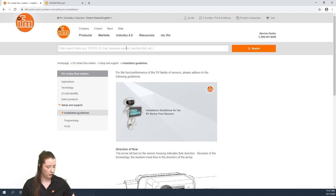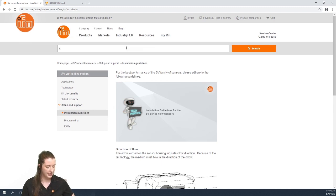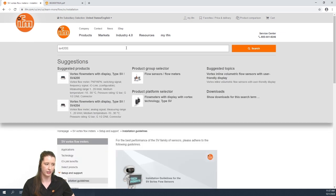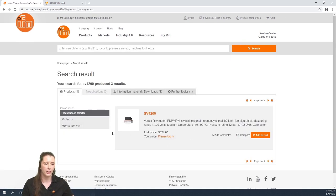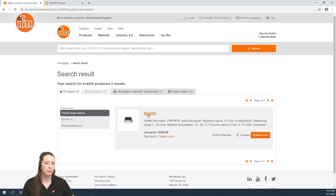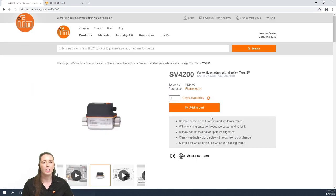If you enter SV4200 for example and press enter, you will see a small description and picture of your part number. And if you click on the part number in the orange font, it'll take you to the full data sheet.